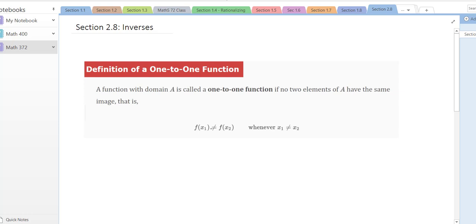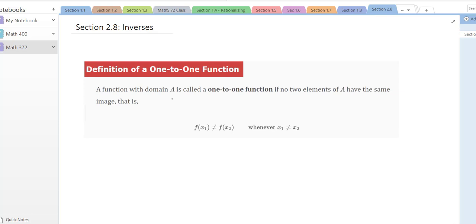But we're going to start with the definition of what it means for a function to be one-to-one. The reason we need this is because for a function to have an inverse, the function has to be one-to-one. The definition in your book says a function with domain A is called one-to-one if no two elements of A have the same image — that is, the same output.